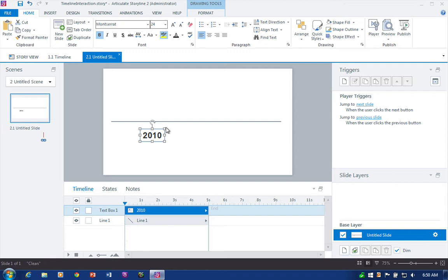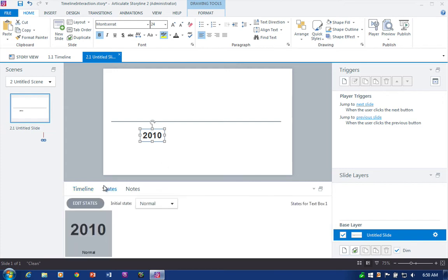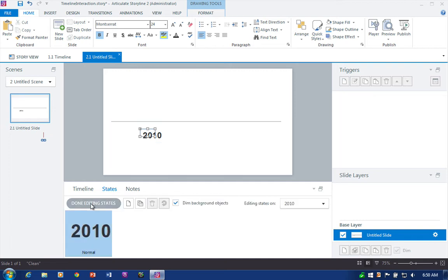With the text here, there's a couple advantages, and I'll show you that once we get into duplicating and modifying the objects. But for now, we're going to start with text, and let's go ahead and edit the states. So we click states, and we jump into edit states.